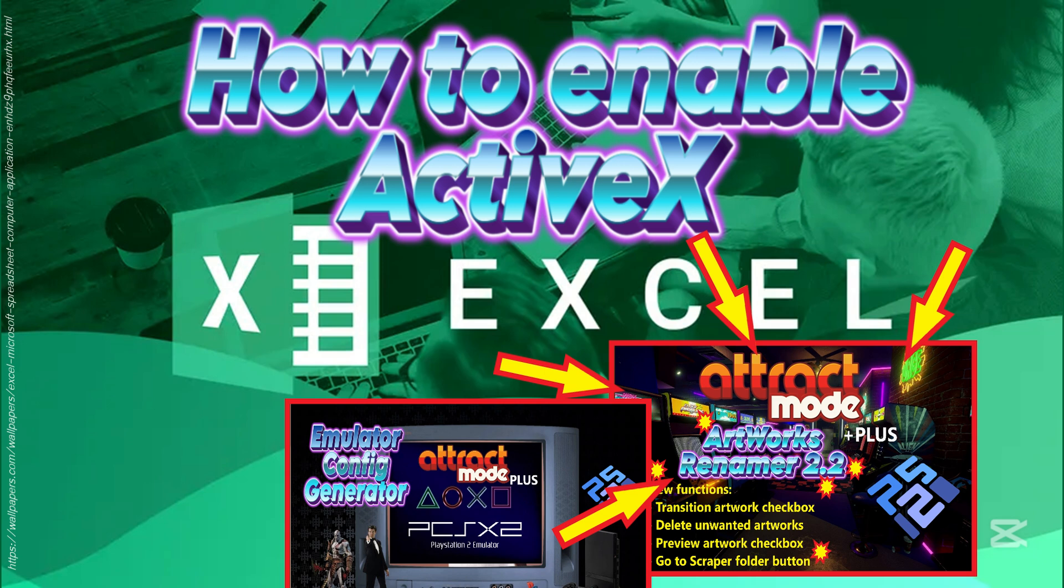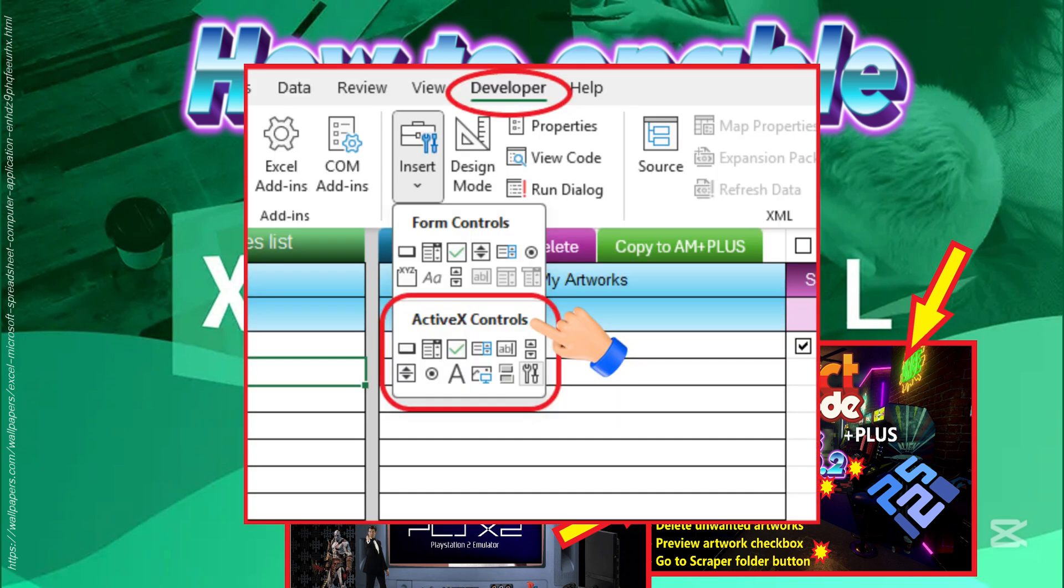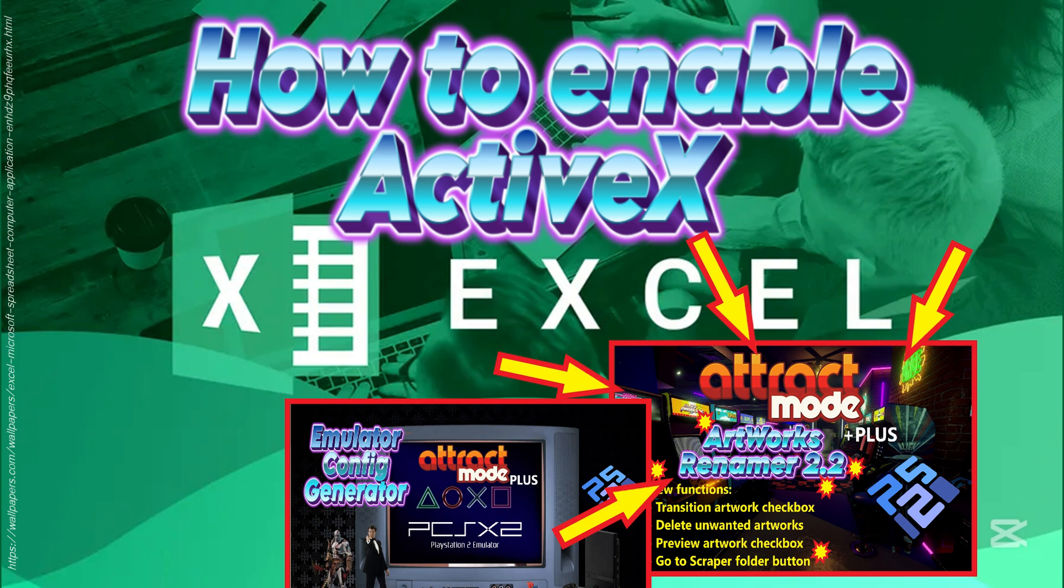Whenever we insert any ActiveX controls onto an Excel sheet, we need to enable it, else it will cause error and the program stops functioning smoothly. This is not what we want.